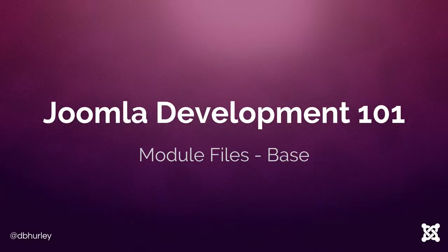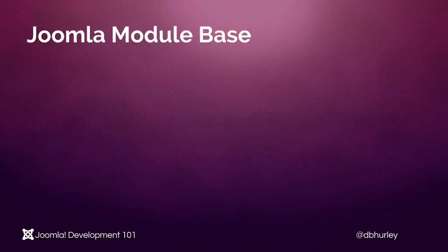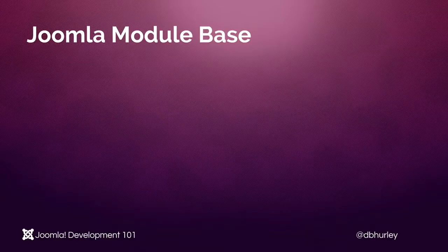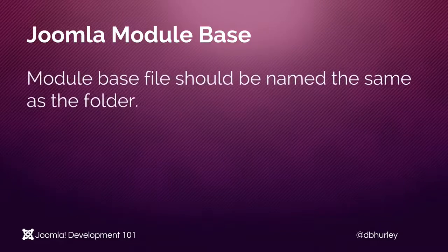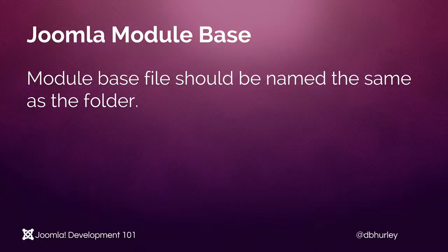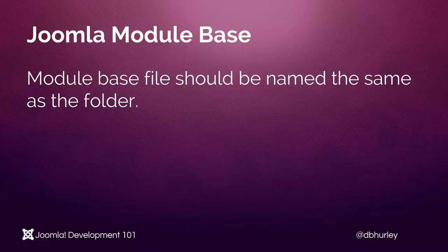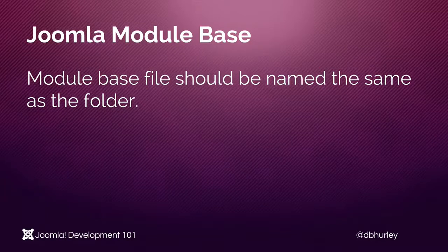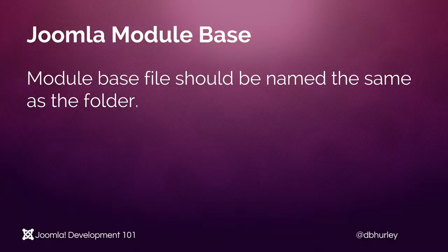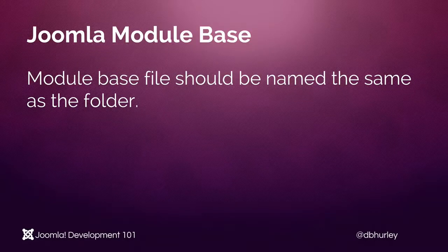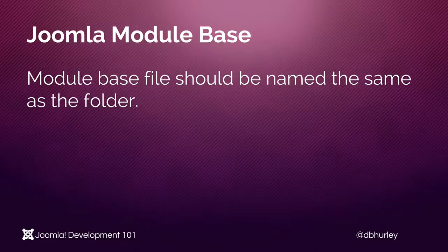This base file is typically named the same as our module name. Let's look at a couple key points about this file. First of all, as I just mentioned, it should be named the same as the folder. So in the example module that we're creating called smart welcome, our base file name will be mod underscore smart welcome dot php.